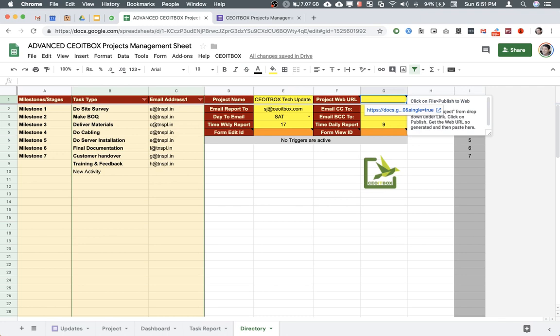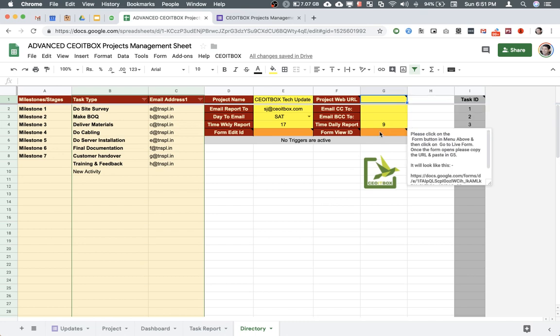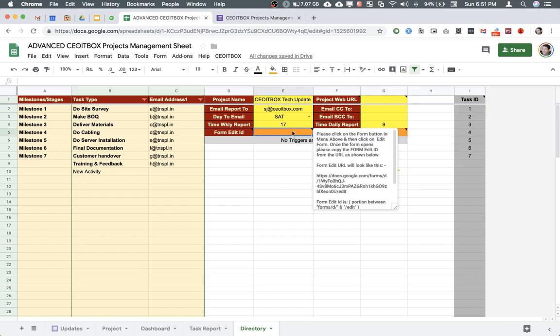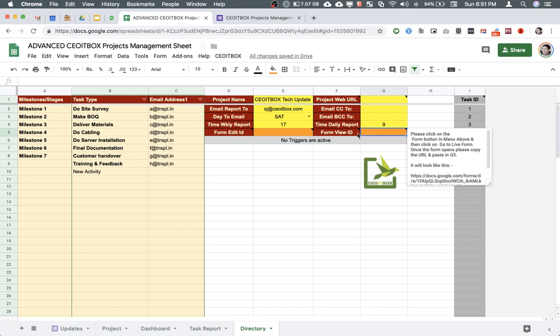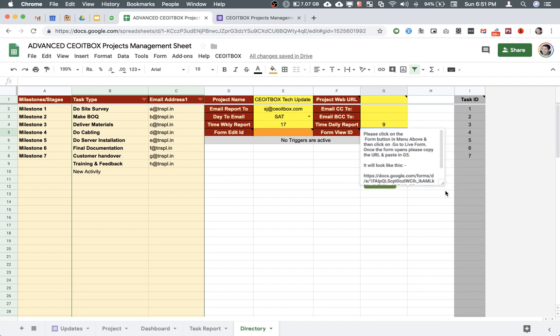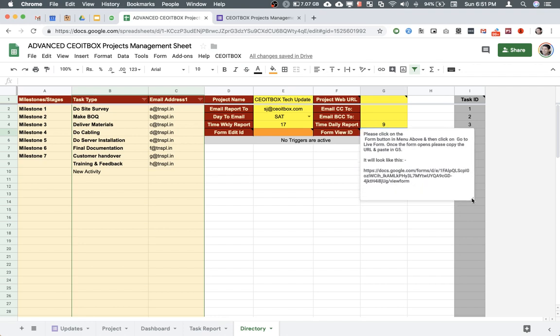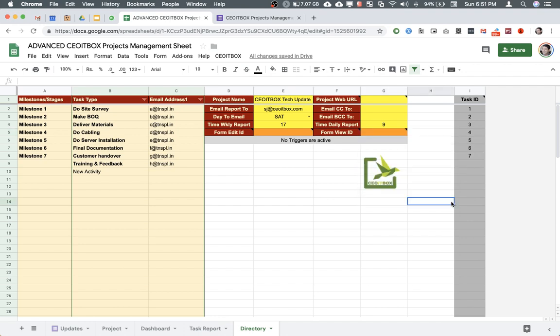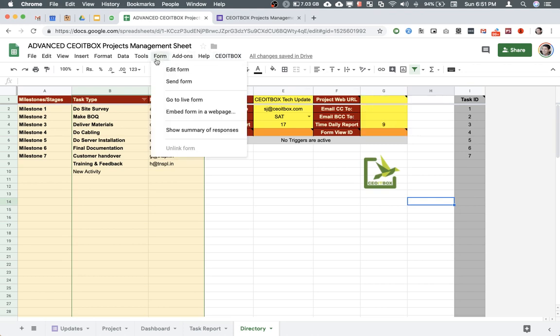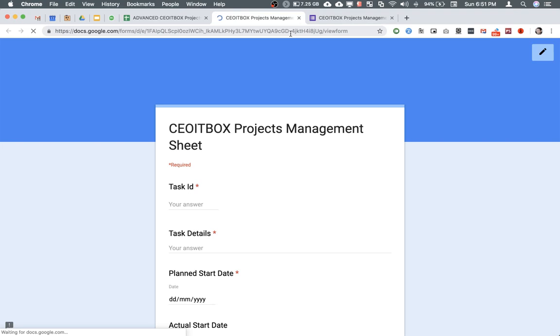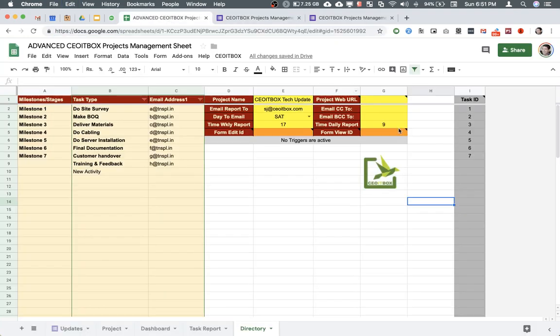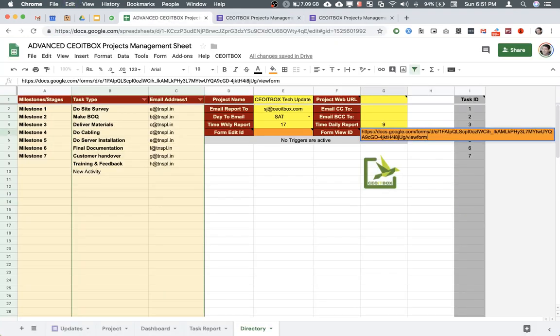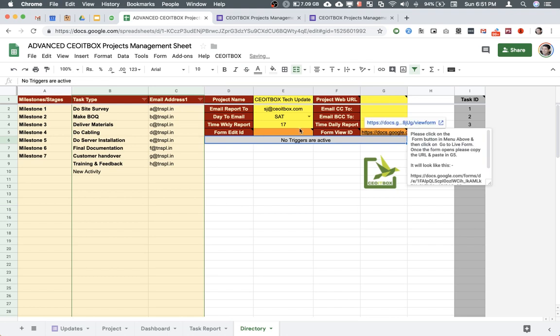You need to remove these three fields: G1, G5, and E5. The very first thing is form view ID. I've also given instructions here. What we have done is go to form, go to live form, copy the entire URL, and paste it in G5.